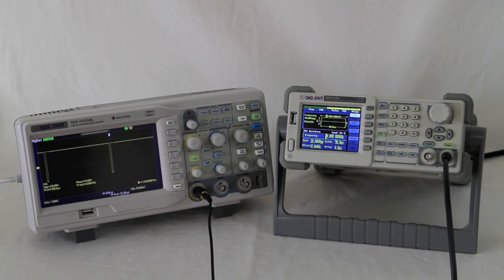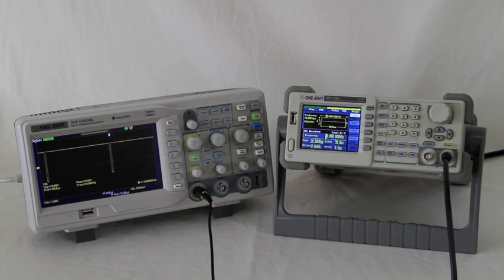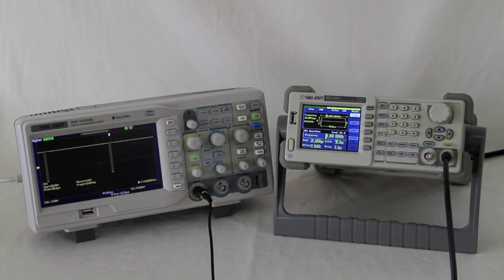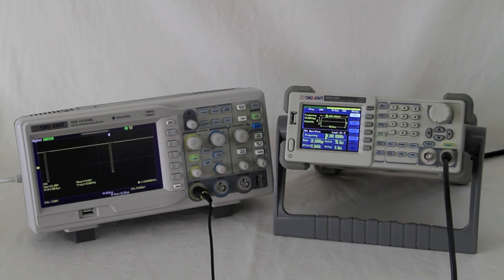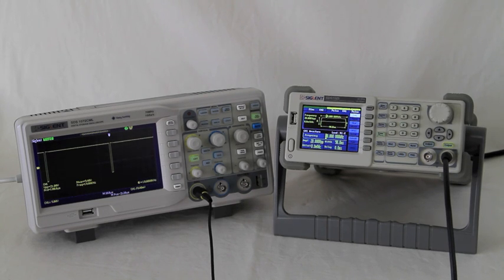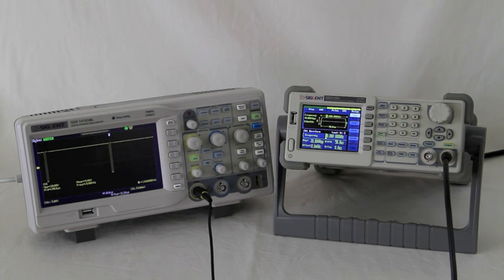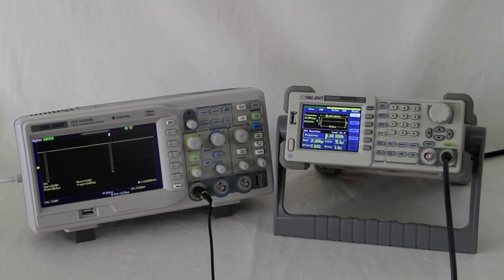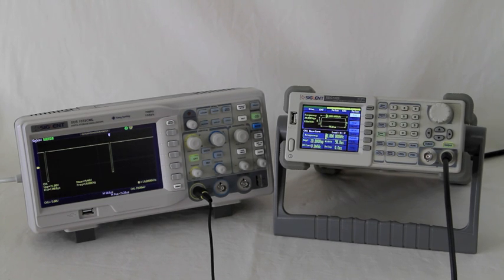We're just giving you a brief overview of the SDG 1000 series function generators today. We've touched upon a small subset of the adjustments that can be made to create the setting that best meets your need for test and development. These units are quite easy to work with and learning how to make the various adjustments is intuitive.